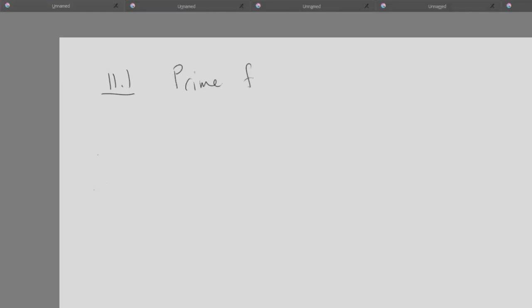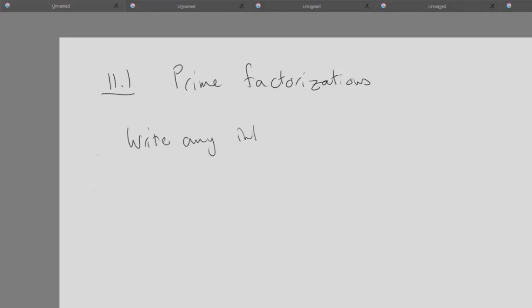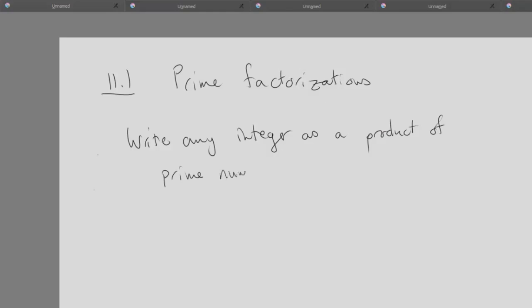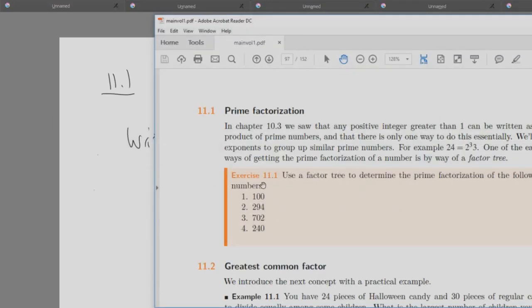We are doing Chapter 11, and the first section concerns what we call prime factorization. One of the major results with prime numbers is that you can write any integer as a product of prime numbers, emphasizing the fact that prime numbers are the building blocks of all the integers. We're going to do that by way of what we call a factor tree, and the easiest way to explain that is to look at an example.